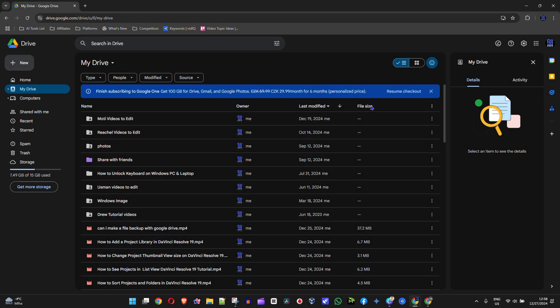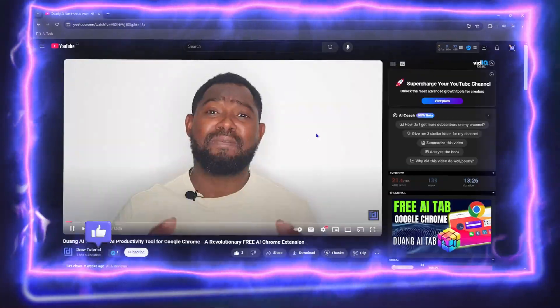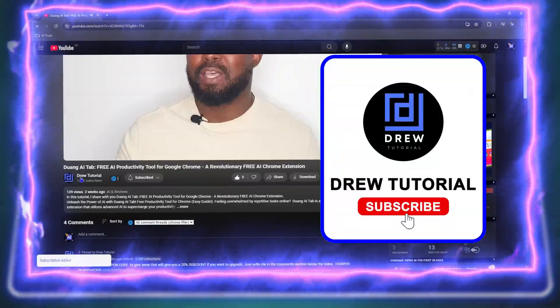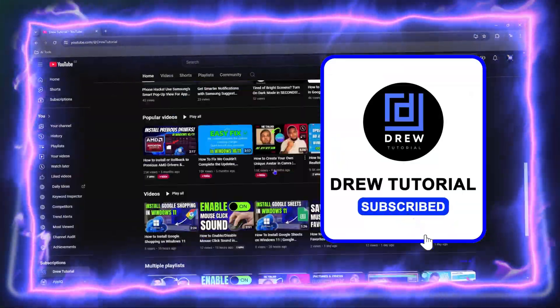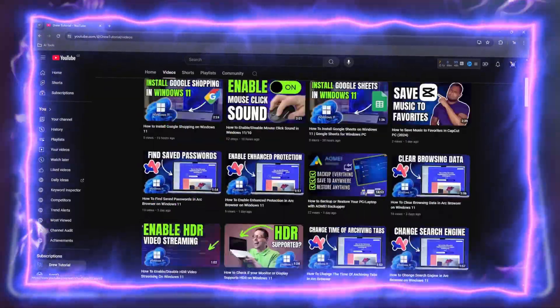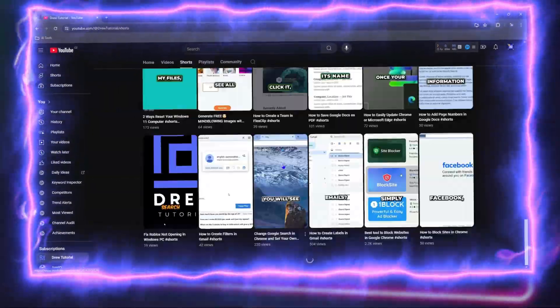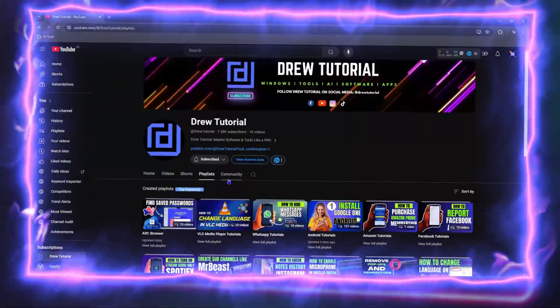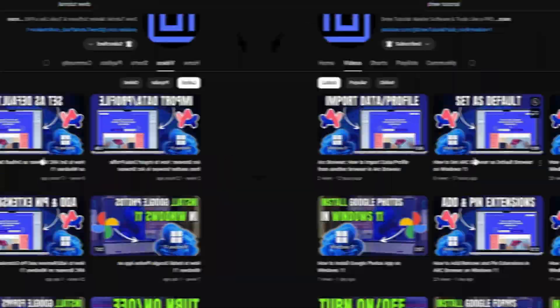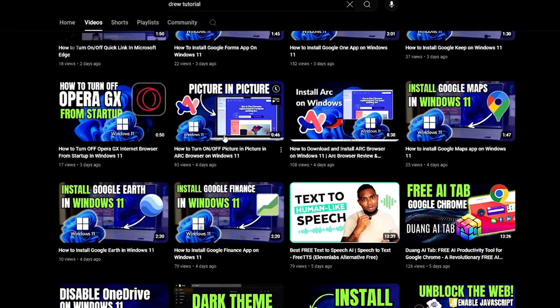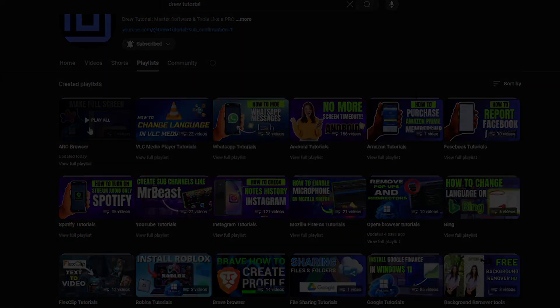Hey guys, welcome back to Drew Tutorial. In this video I'm going to show you how to upload to someone else's Google Drive. Before we jump in, would you mind taking a moment to give this video a like and hit that subscribe button? This will let me know you found value in this video, and you'll never miss out when I release future videos. Now let's continue.